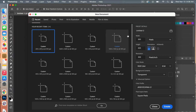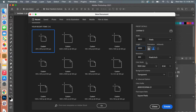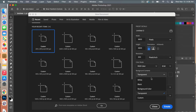Next we are going to open a new document, so go File > New. I'm using the dimensions of digital scrapbook paper: 3600 pixels by 3600 pixels, resolution at 300 pixels per inch, RGB Color mode, and background contents switched to White.